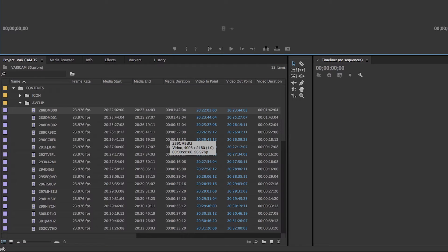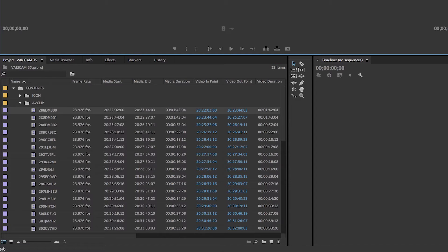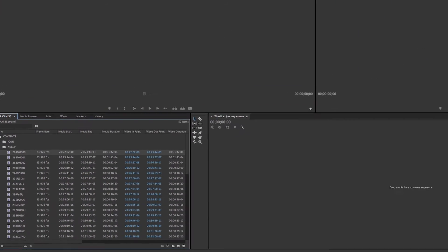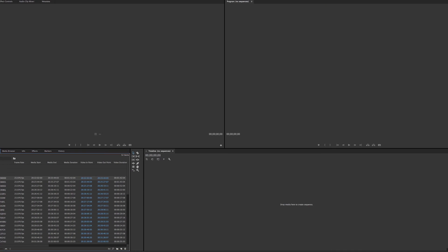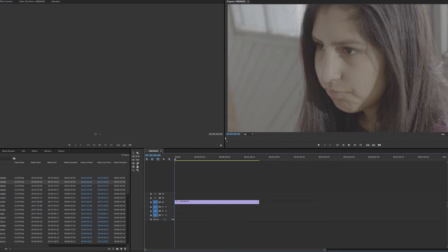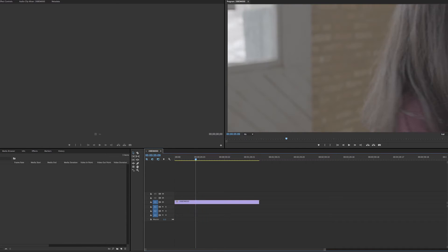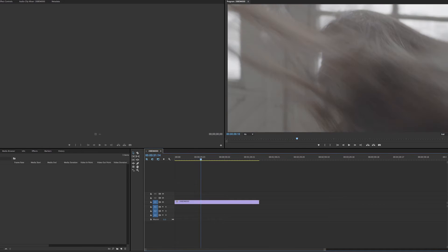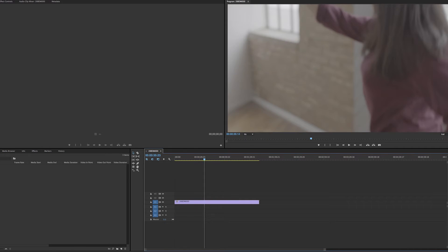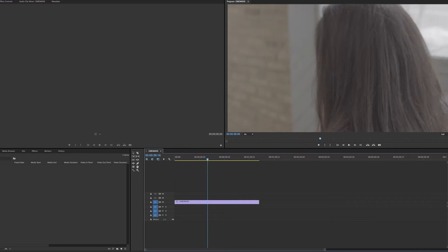Well, if you know you're going to edit in that native resolution of the clip, you can just drag it into a timeline and it'll create a sequence for you with the settings of that clip. And you're ready to edit.